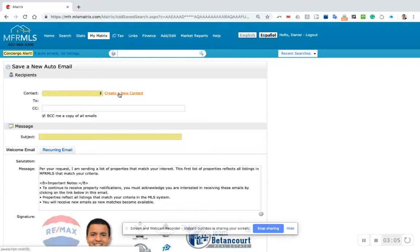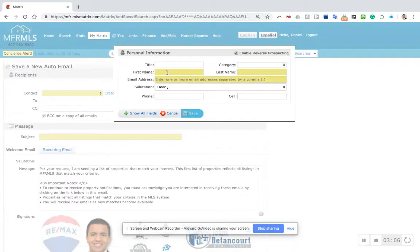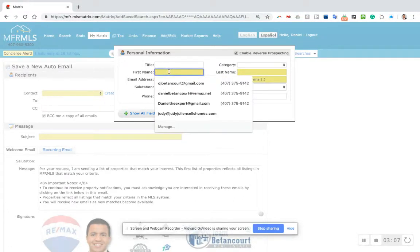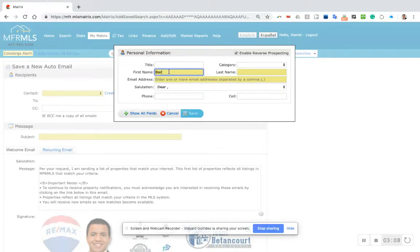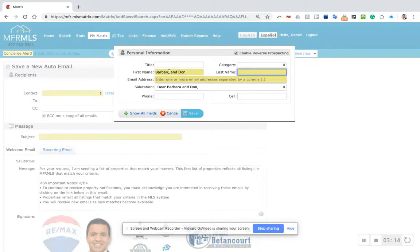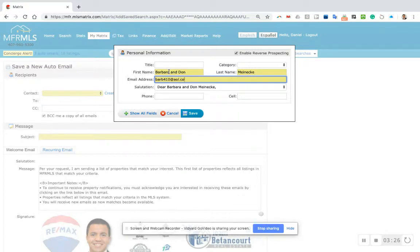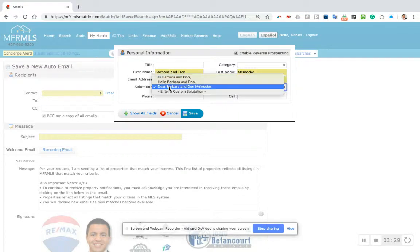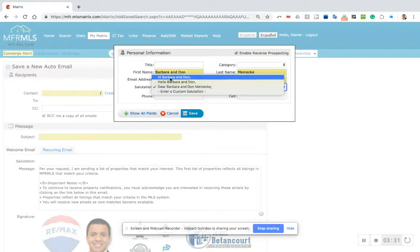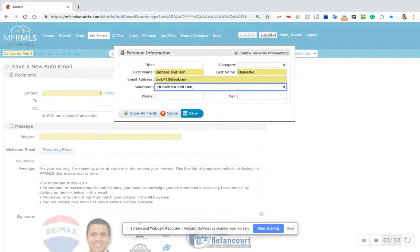We're going to create a contact name. This person's name is Barbara, and I'm going to call her Barbara and Don. The last name is Meinecke, M-E-I-N-E-C-K-E. The email address is barb410 at aol.com.